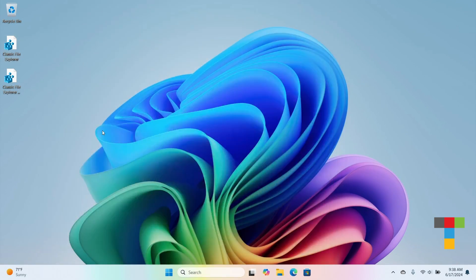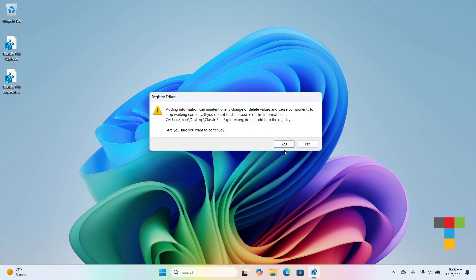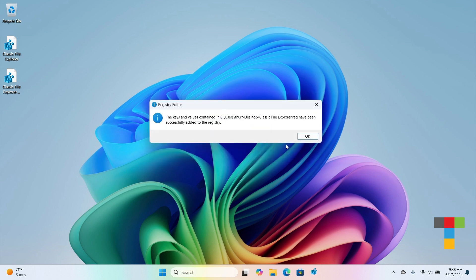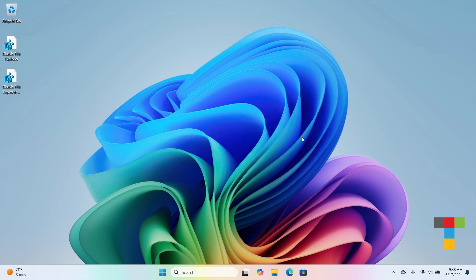Just double click on the registry file, clear out UIC, click yes, and the changes are added to the registry.